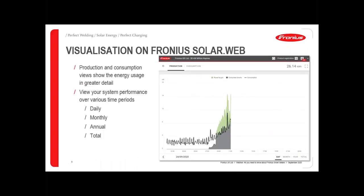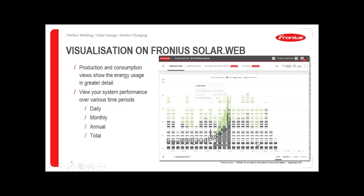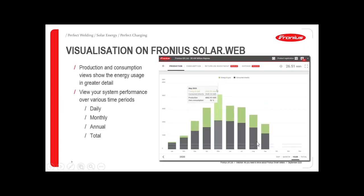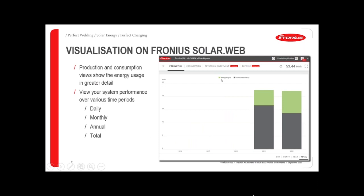If you click on the energy balance window, you'll see some more detailed information over the course of the day. We can now see the black line which is the load for the building, the grey under the graph which is the energy that you're using directly from your solar, and in green there we can see the excess energy going back to the grid. It's probably more interesting if you view this over the course of a month, or a year, or as a total for your site. You can then easily see any improvements in your self-consumption, which may come from making some changes to your lifestyle, starting to put in some additional energy saving technologies or battery systems.